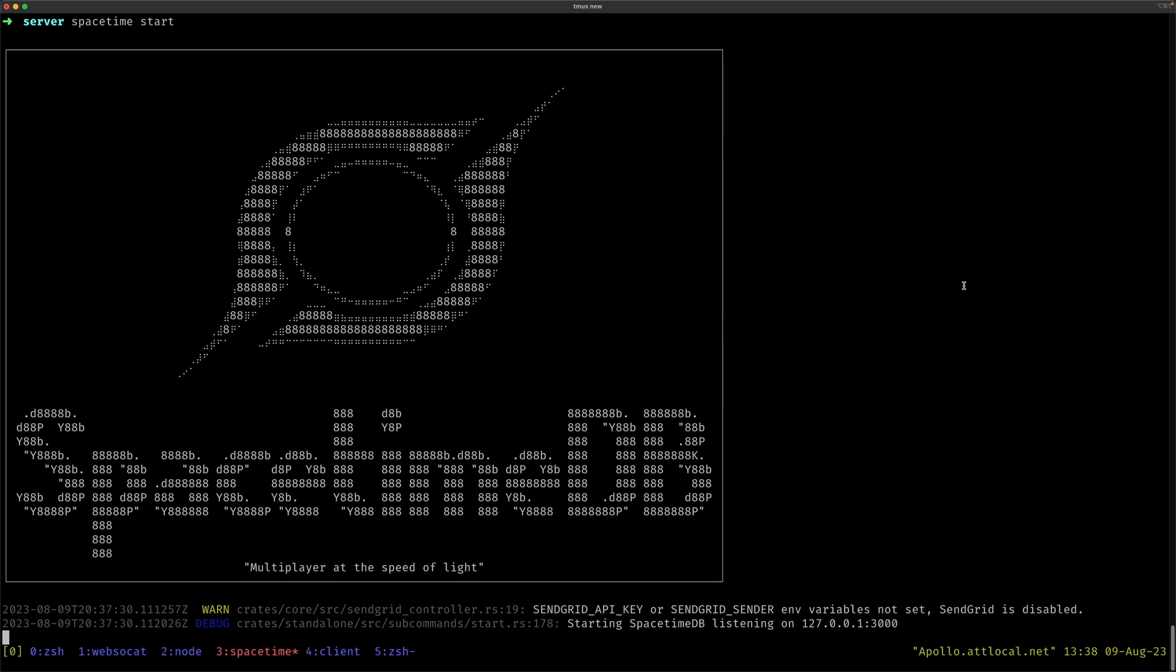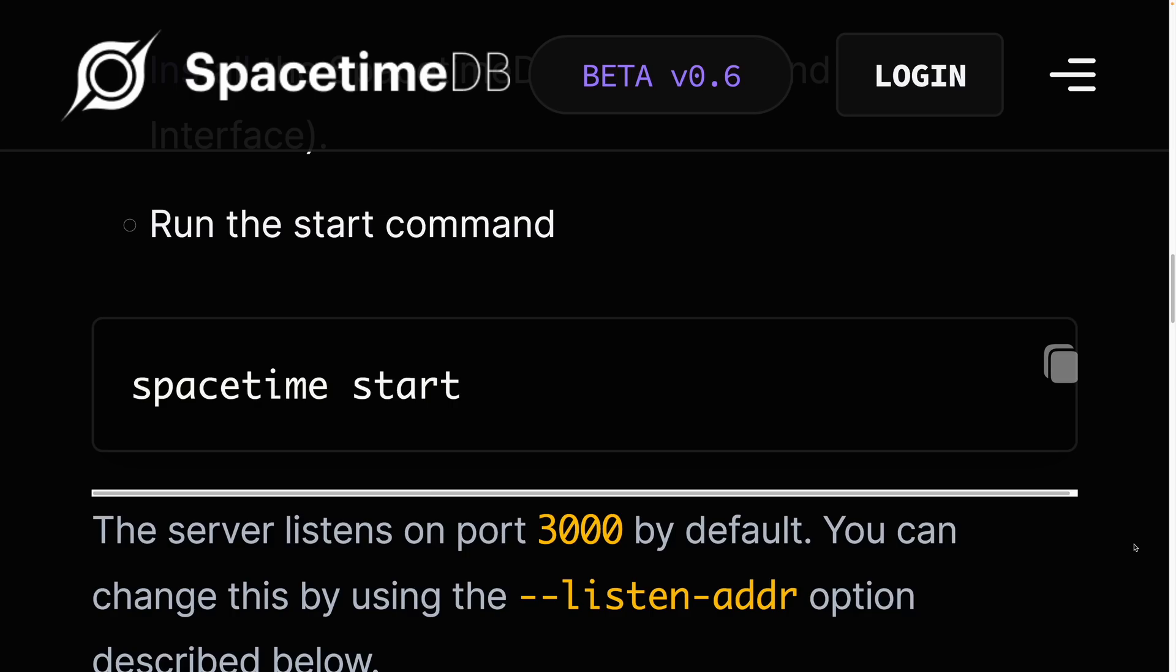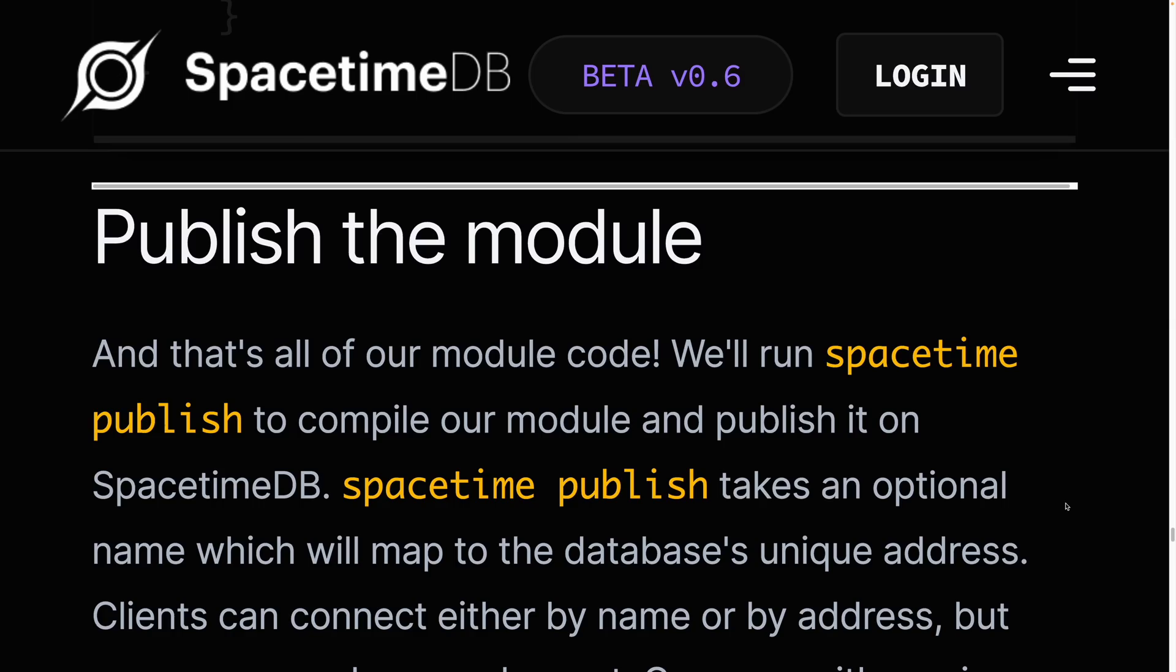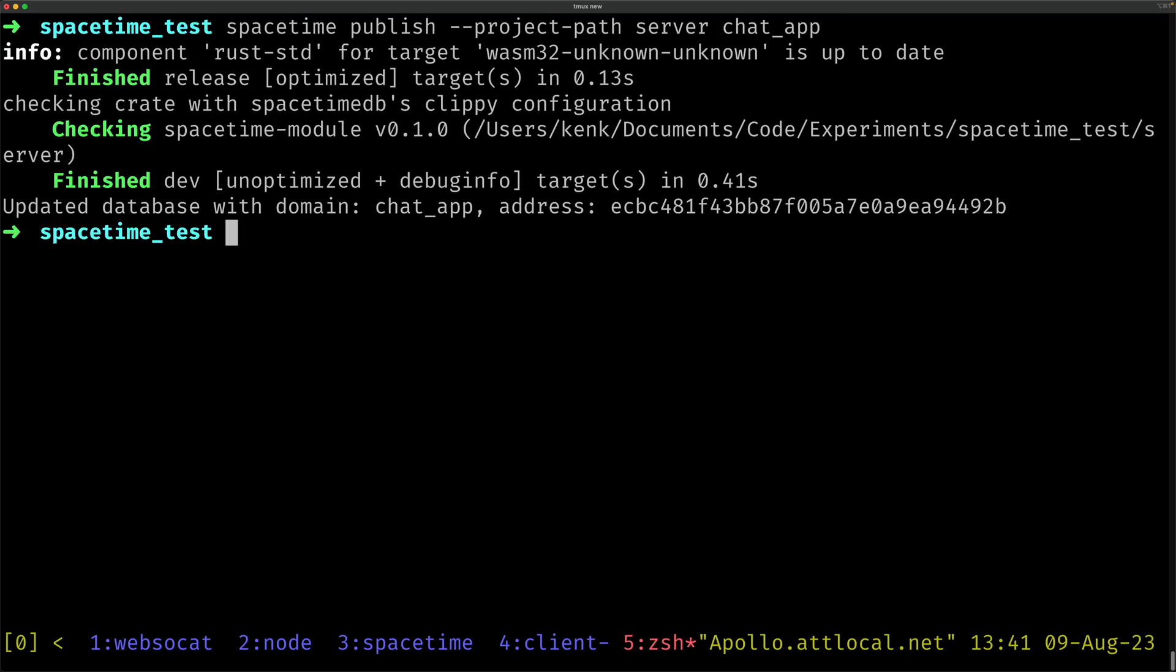You are able to freely self-host a SpacetimeDB instance. If you're on macOS, it's available via homebrew. To start a local instance, you can just run SpacetimeStart. When you're ready to publish your server-side logic to the local instance, you can just run SpacetimePublish, specify a module name, and your logic gets compiled to WebAssembly and published to the server.